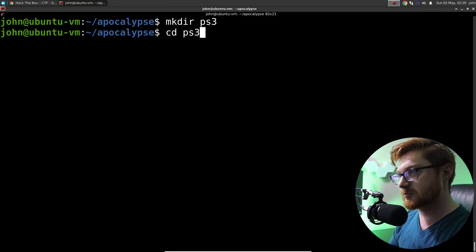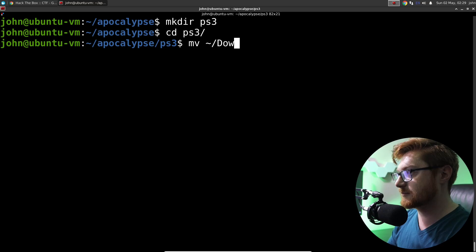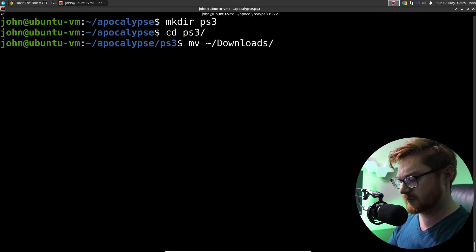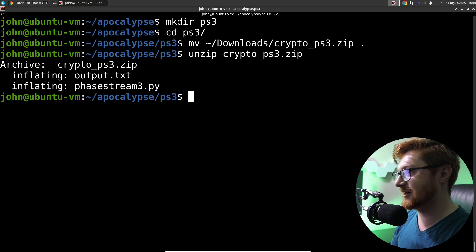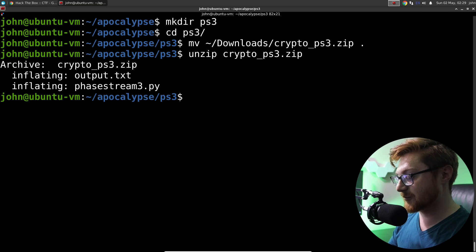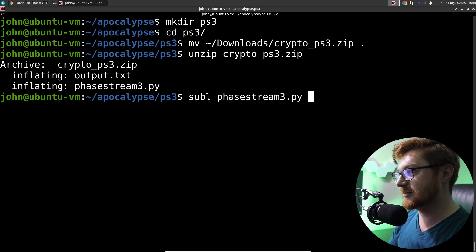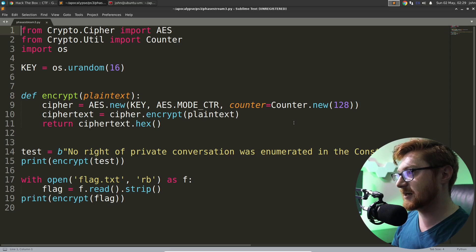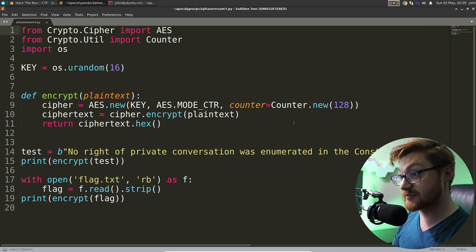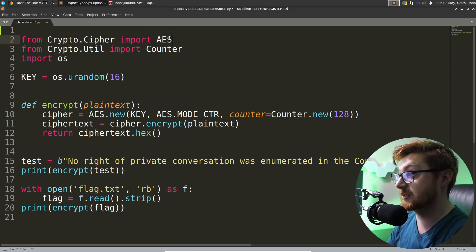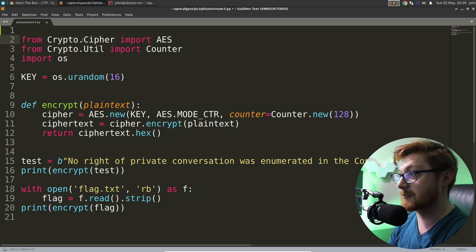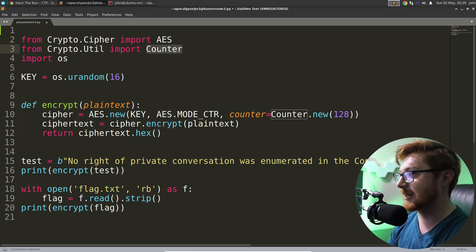Let's make a directory where we're working — we'll call this PS3. Let's move into PS3 and go ahead and grab that zip file, unzip it. We've got a couple files here. We have phasestream3.py — looks like we have a Python script using some of the cryptography libraries, part of Python's cryptography modules. We can work with AES, the advanced encryption standard, a counter here.